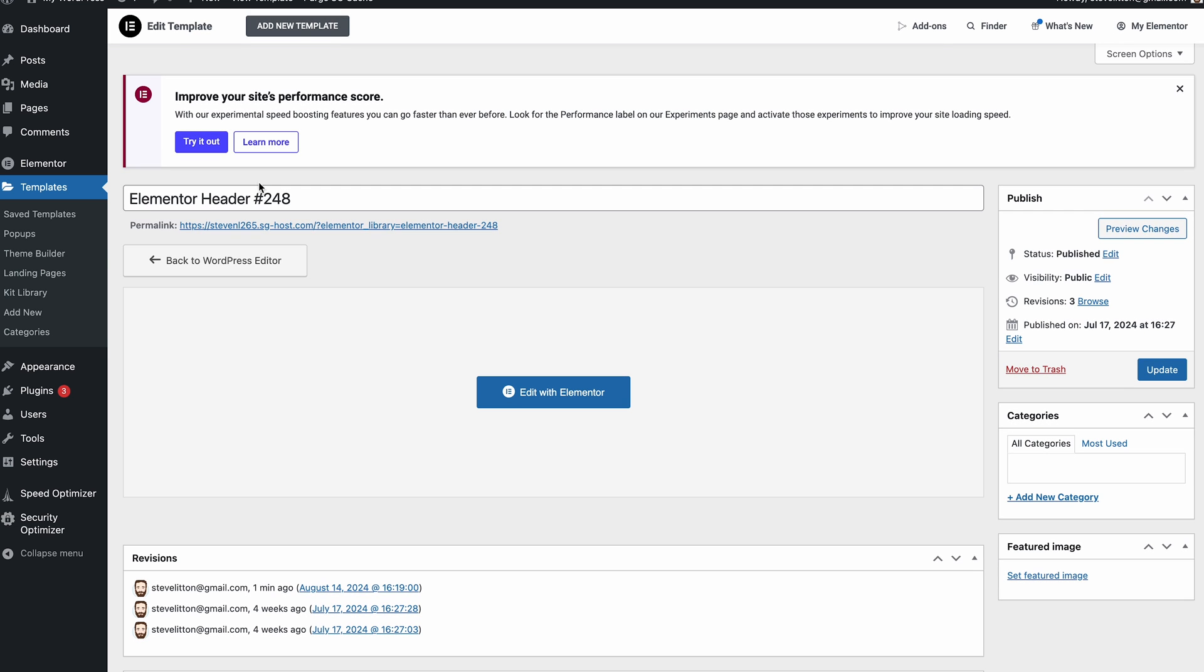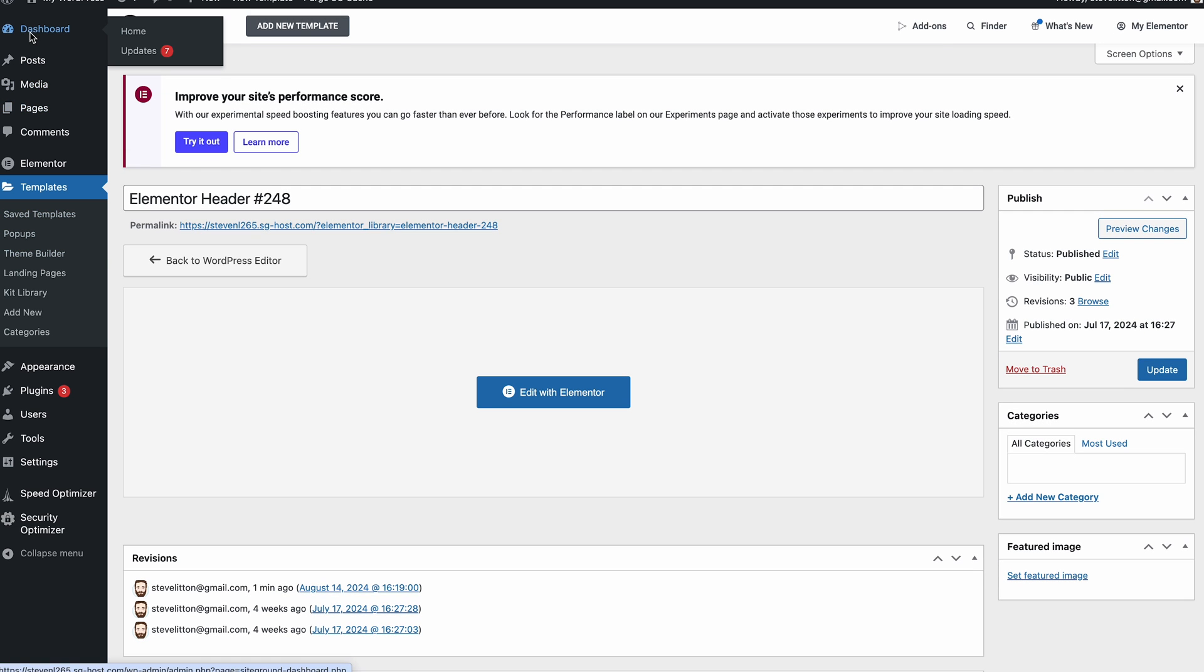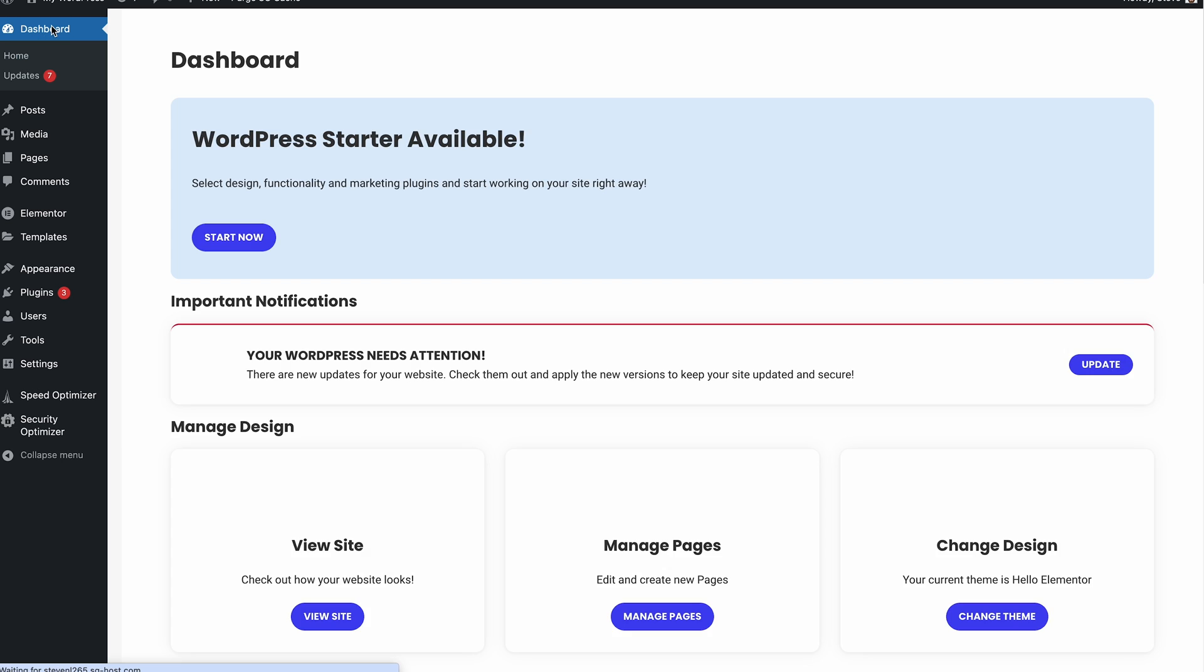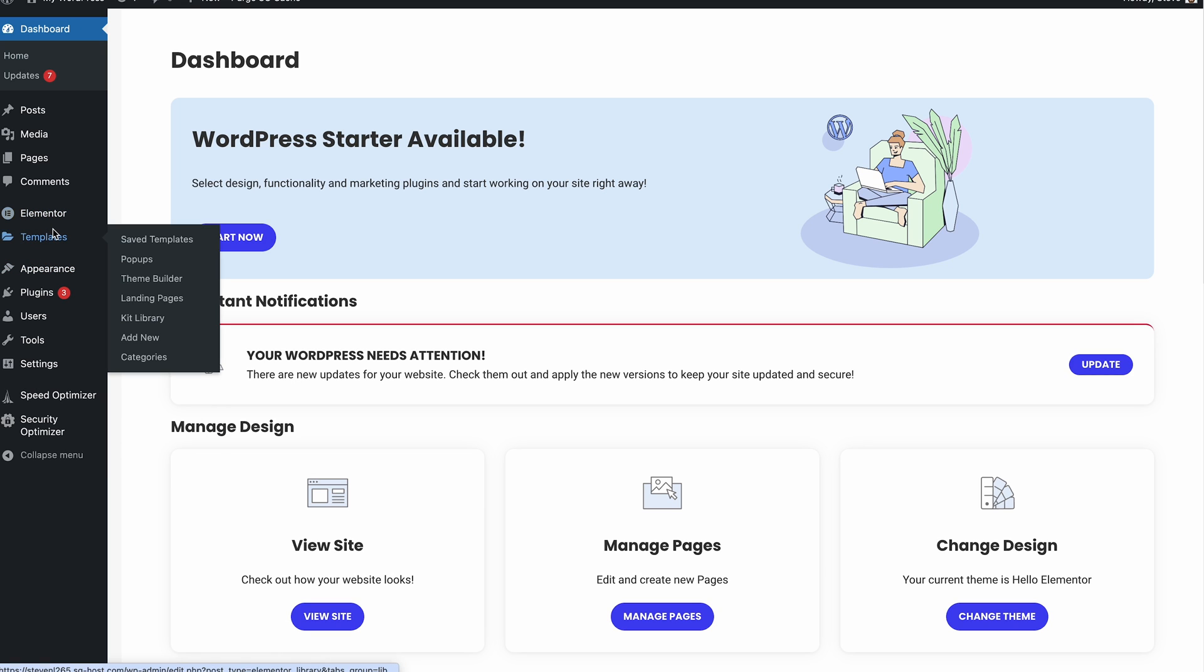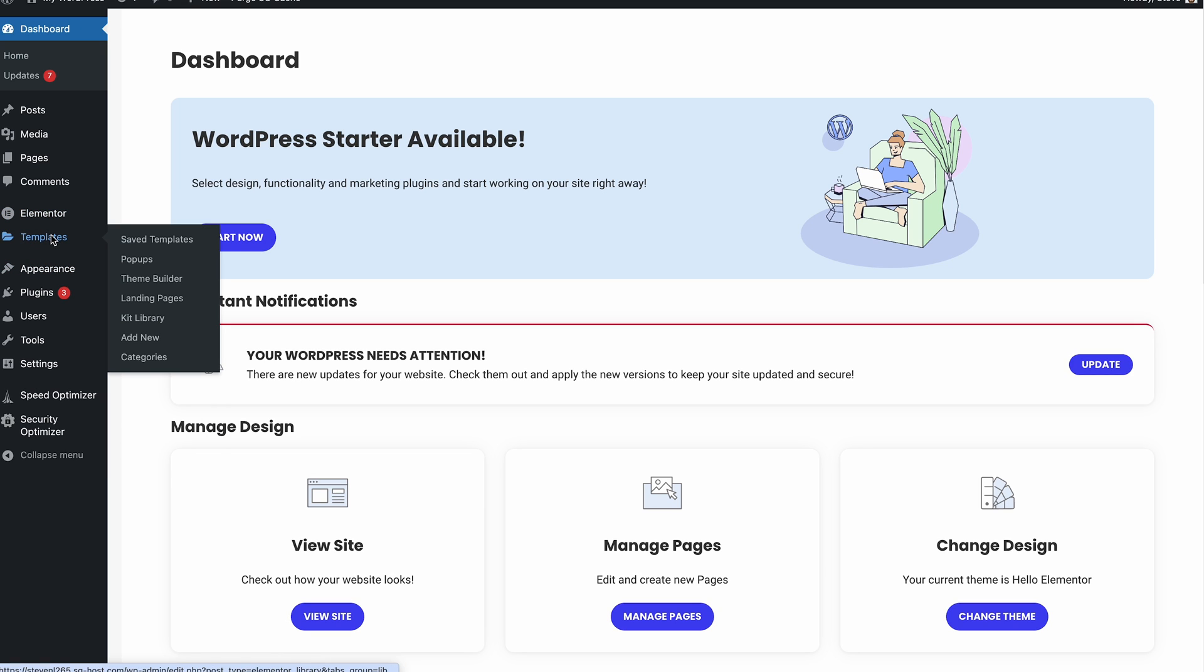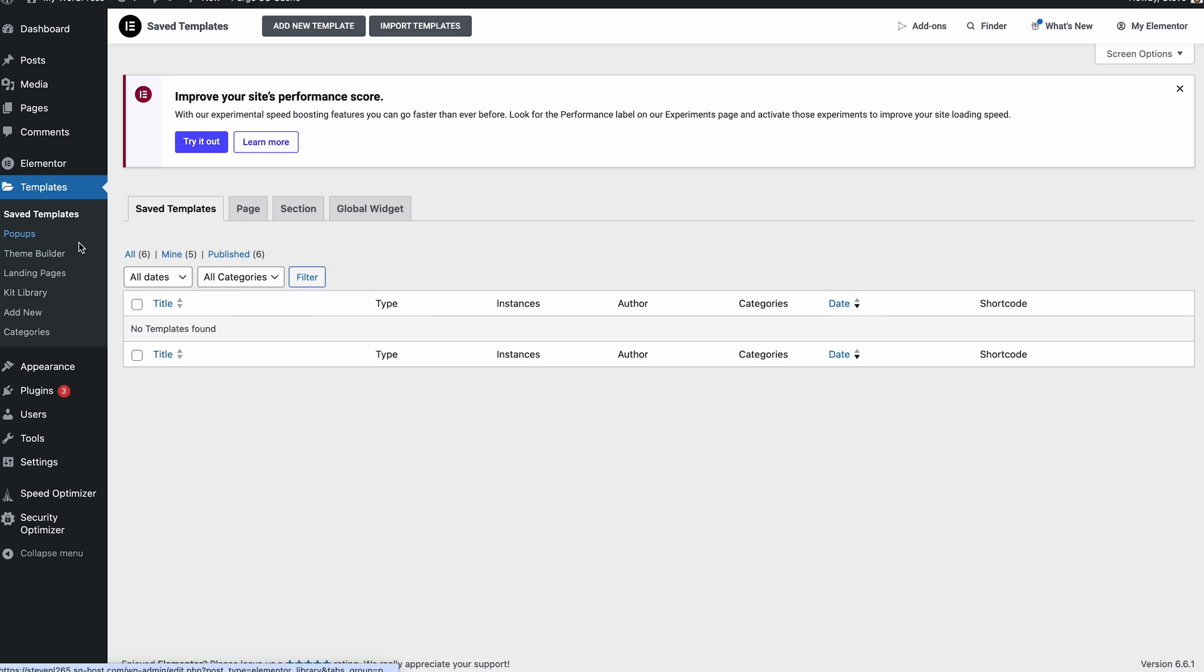So what we'll do is jump into the dashboard here. If we just start from the main menu, we can go from there. So we've got Elementor installed, obviously we've made the template we want.